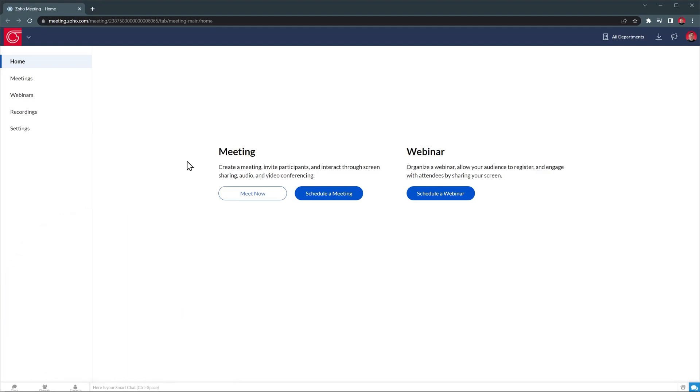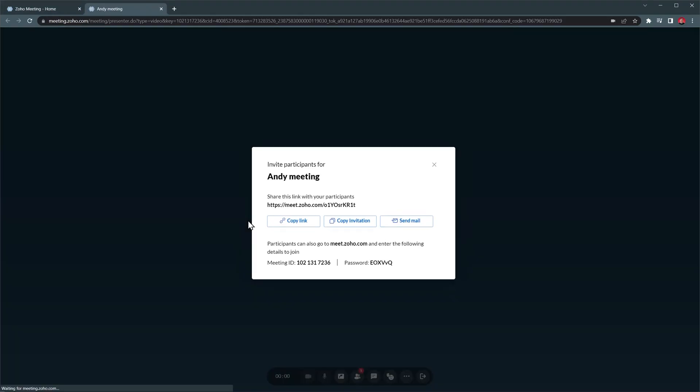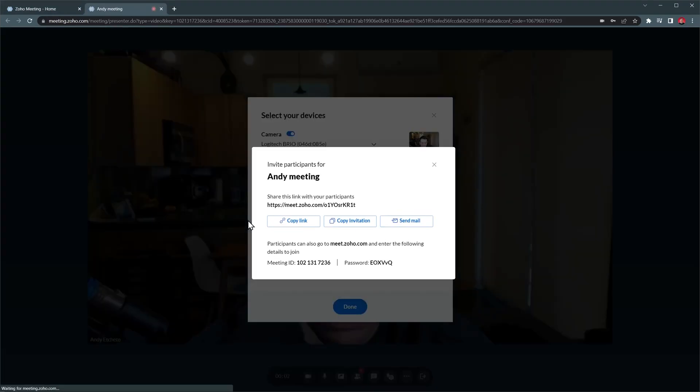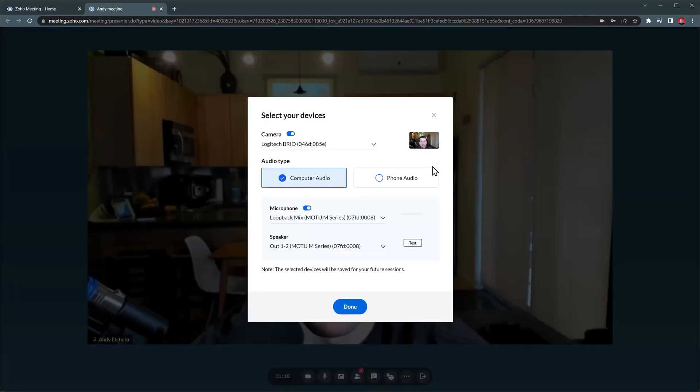This is the home screen, so let's jump right into it and create a new meeting. We're going to hover over the Meet Now button and then choose Video Conferencing. And the meeting has started. You can send this link to the other participants so they can join the meeting. And in this window you can select your devices to make sure your camera and microphone are working.